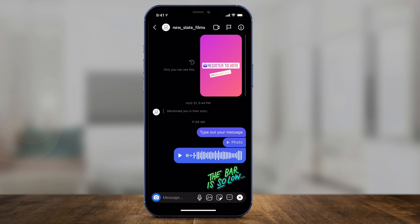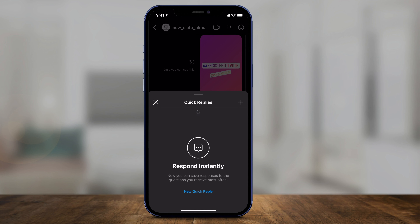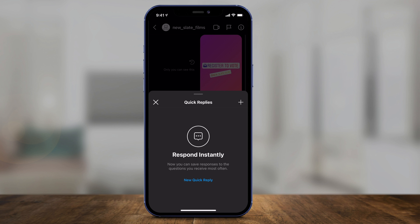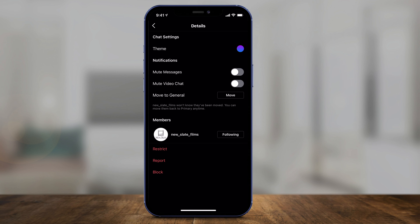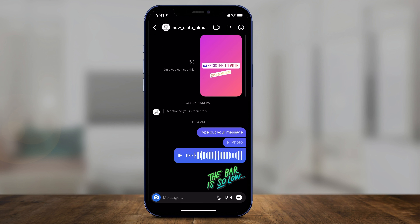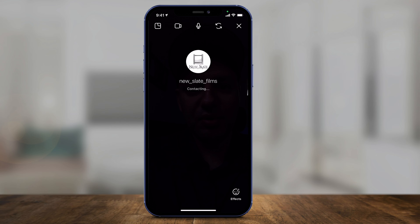You can take stickers and send them — they send right away. The three dots let you set up quick replies, making it easier to reply quickly, especially useful for business pages. At the top, you can press the 'i' icon for more options like changing the theme, muting messages, or moving to general.